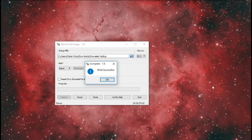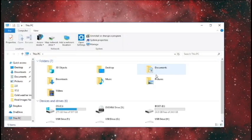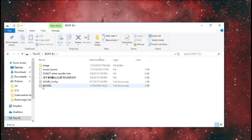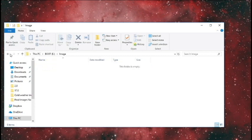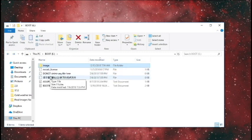Win32 Disk Imager just successfully finished writing to the new SD card. I'm going to verify that the files are there. You can see the E drive is now named Boot. Opening that up, I have my files — including the ZWAIR license file — and also the empty Image folder. This SD card is now fully restored and ready to go.